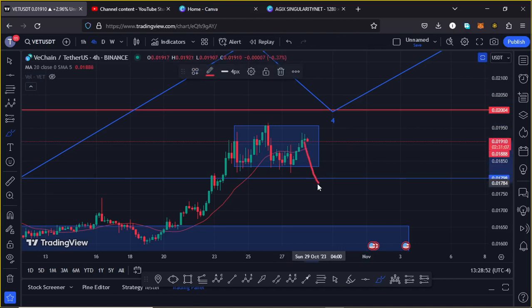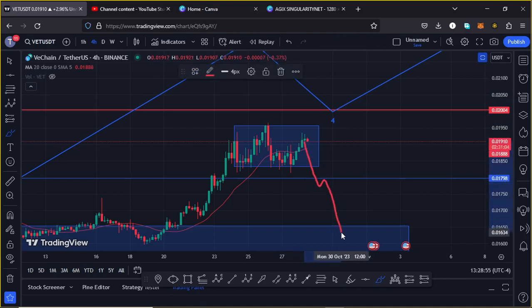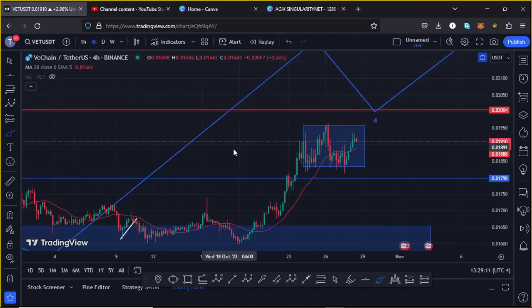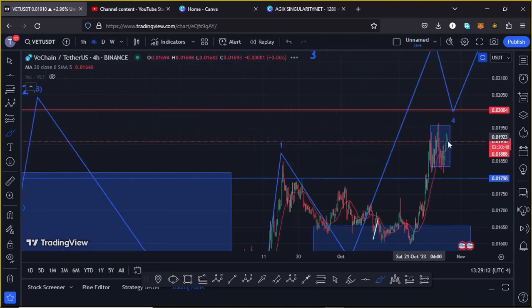In the worst-case scenario, if we lose the $0.01798 mark and get a pullback with a retest, we can expect further downside to the area at around the $0.016 mark, where we have our next significant areas of support. VeChain continues to obey the Elliott Wave structure.